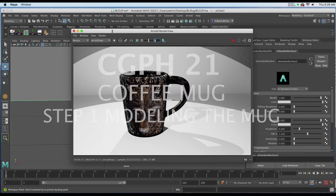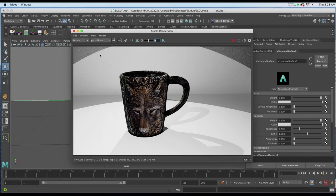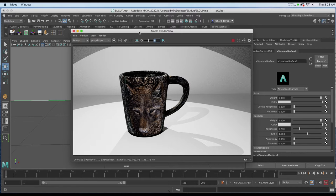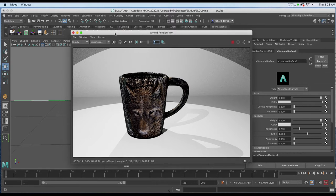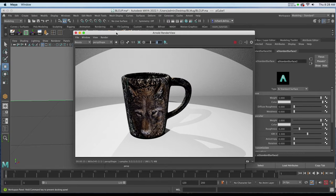In this video we're going to create this coffee mug using the Revolve tool and the Extrude tool with polygons.